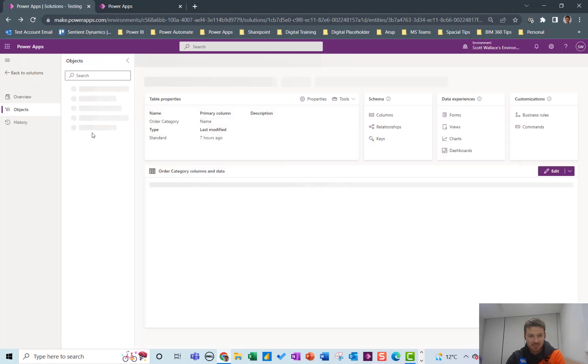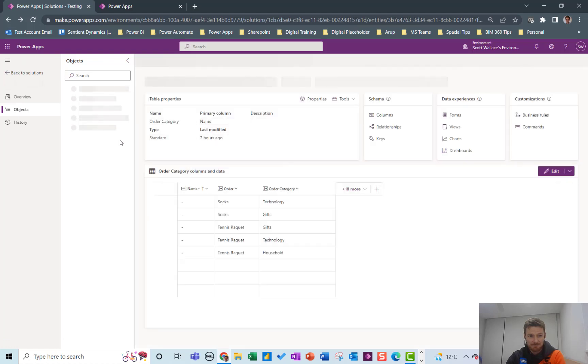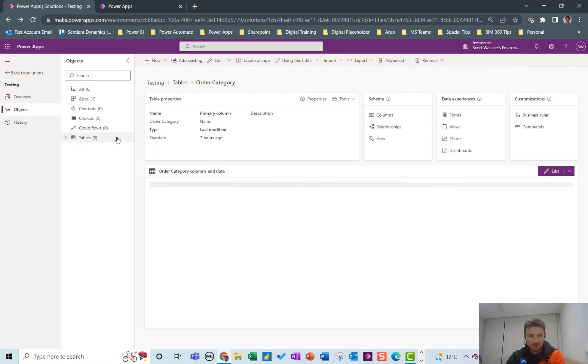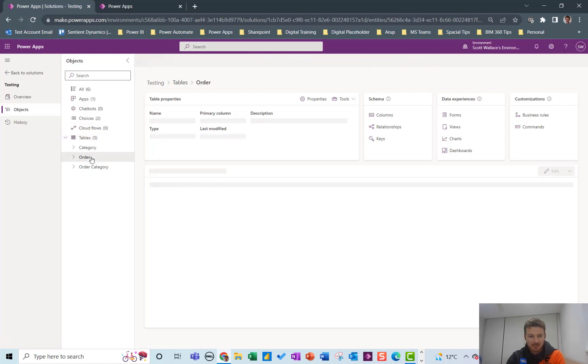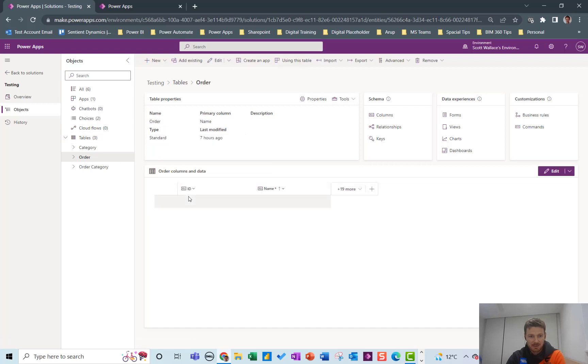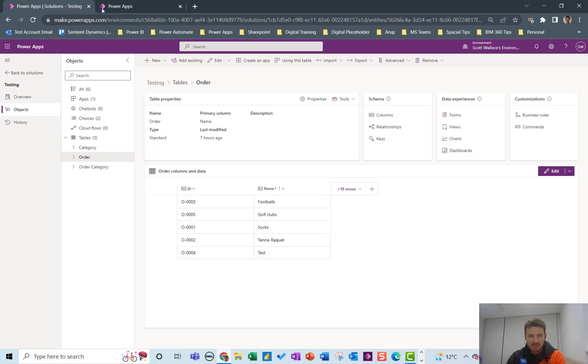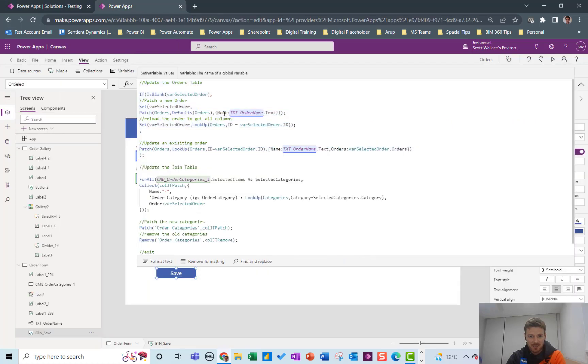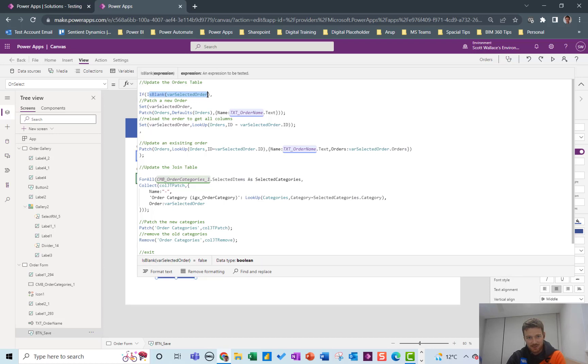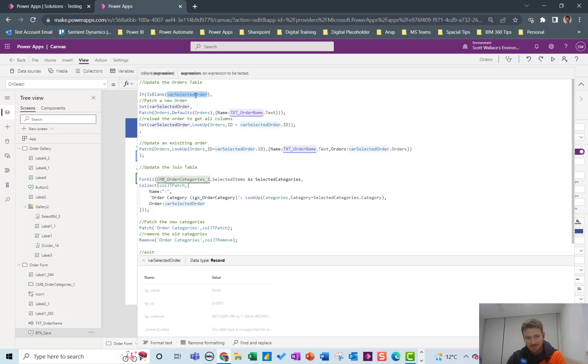If I jump to the orders table and show you what was in that again, go to the orders table, it's literally just an ID which is auto generated and a name. So the first part of this is just to patch the name essentially and it's looking up the selected order and checking if it's blank.